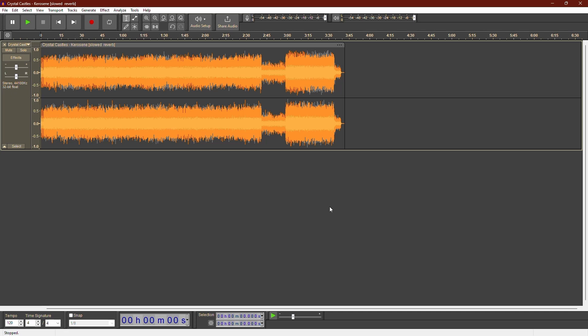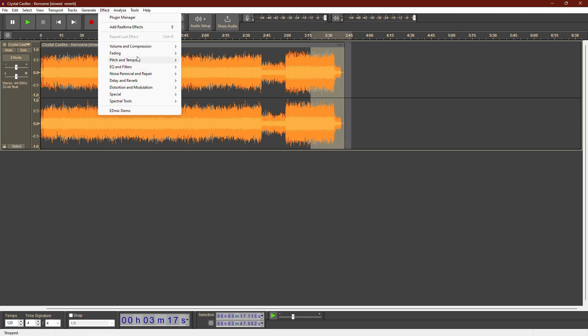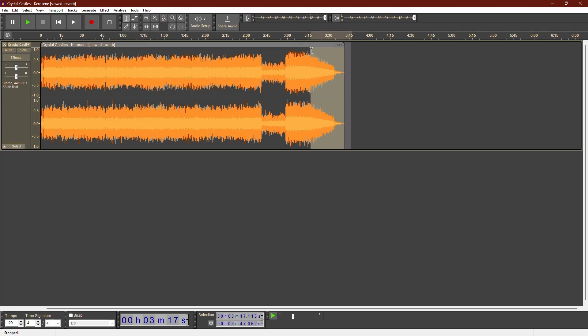Most people know the basic way to fade audio. You select the part of the audio you want to fade, then click on Effect in the top menu. From the drop down, choose Fade Out.